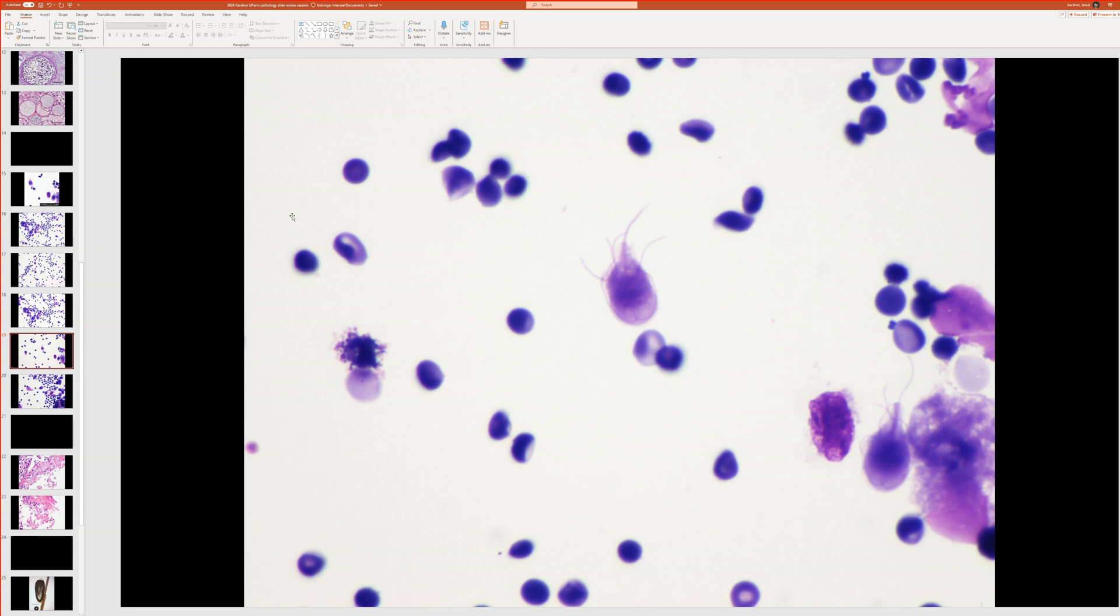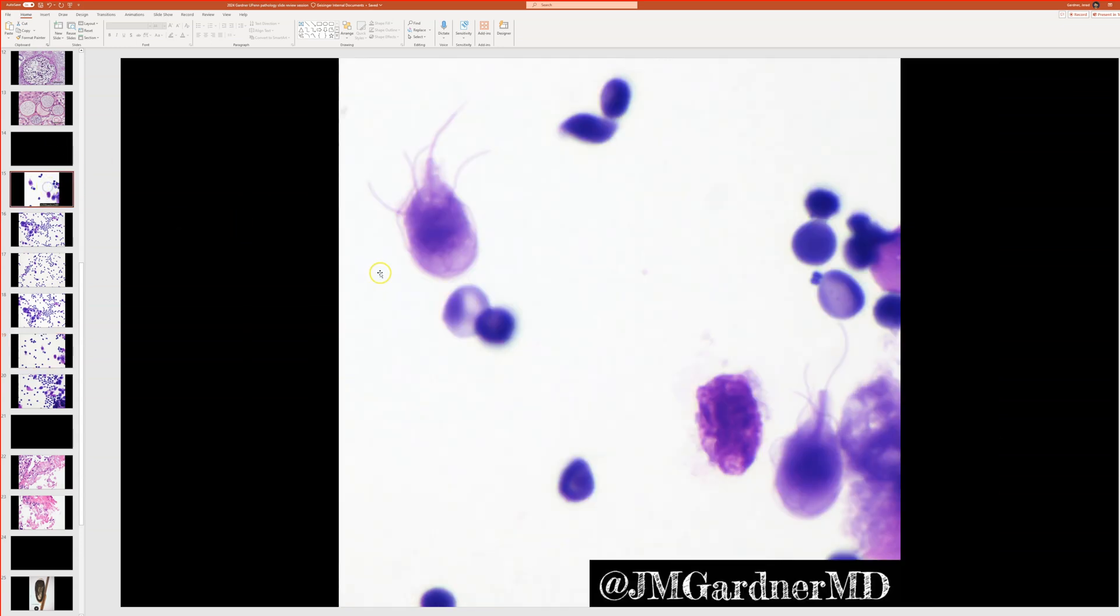So this is a cytospin. And what happened is basically a regular GI biopsy that ended up being Giardia had formalin left in it. So Dr. Balsavar took the formalin and had it spun down as a cytospin, and then it produced this incredible slide where we get to see a much nicer view of the organism.